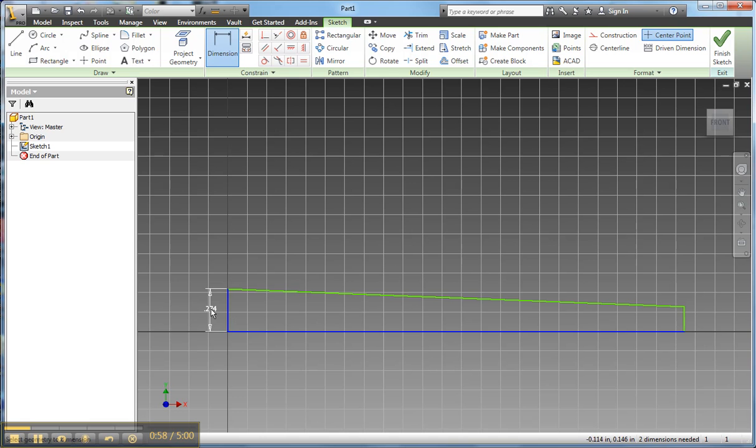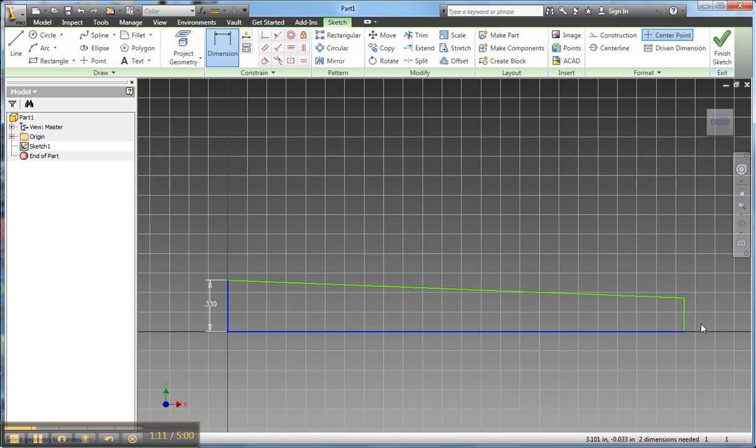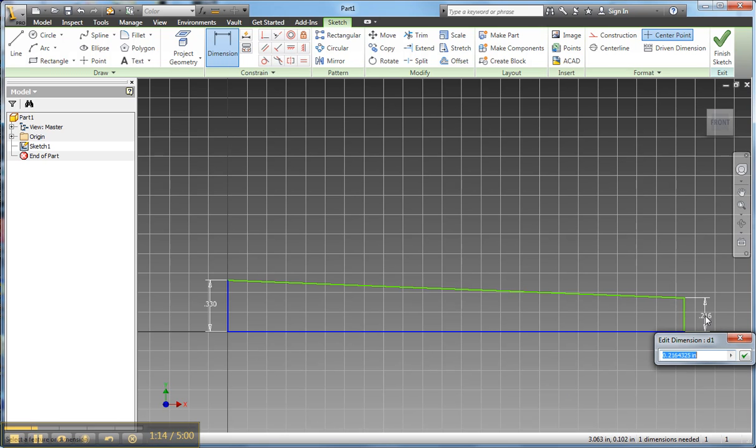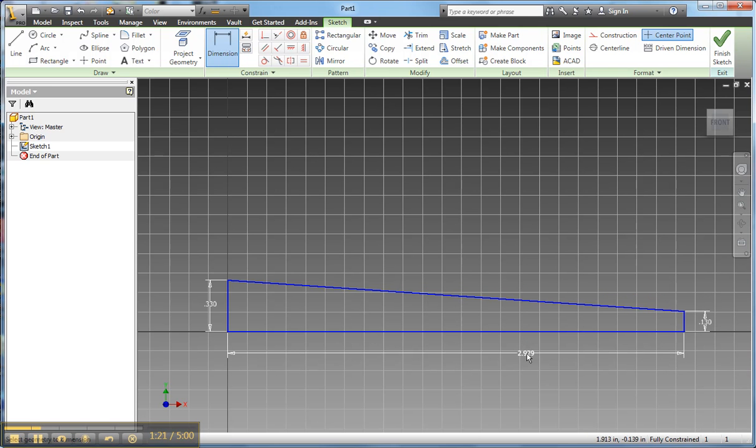This line is the height of the trapezoid's point, so it was at 0.33. The height of this side of the trapezoid was 0.13, and then the horizontal distance here was 5.75.